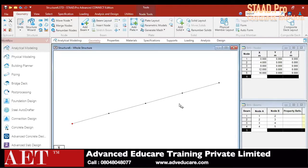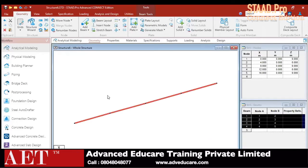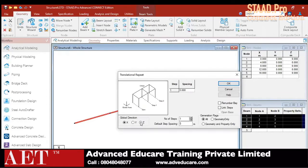I have created 4 beams. Now I can select all 4 beams and Translational Repeat them in the Z direction. Select all the beams, click on Translational Repeat, set Z direction with number of steps equal to 4, default spacing is 4 meters. Click Link Step and click OK.